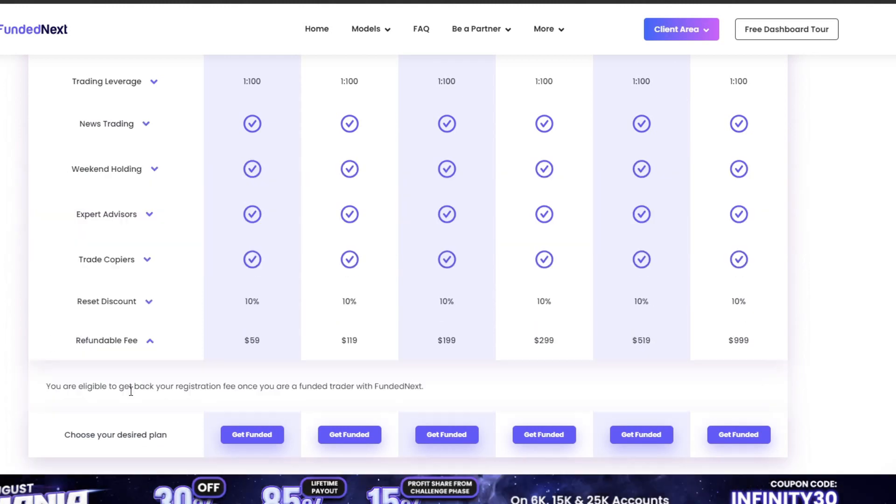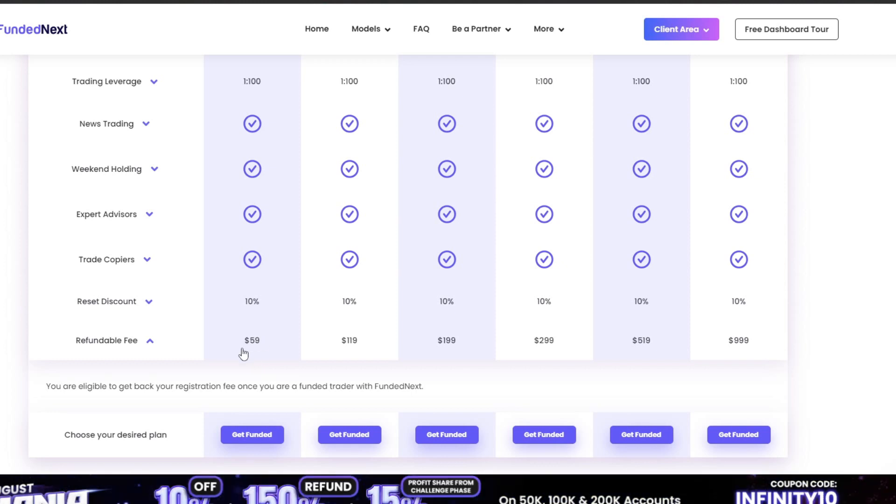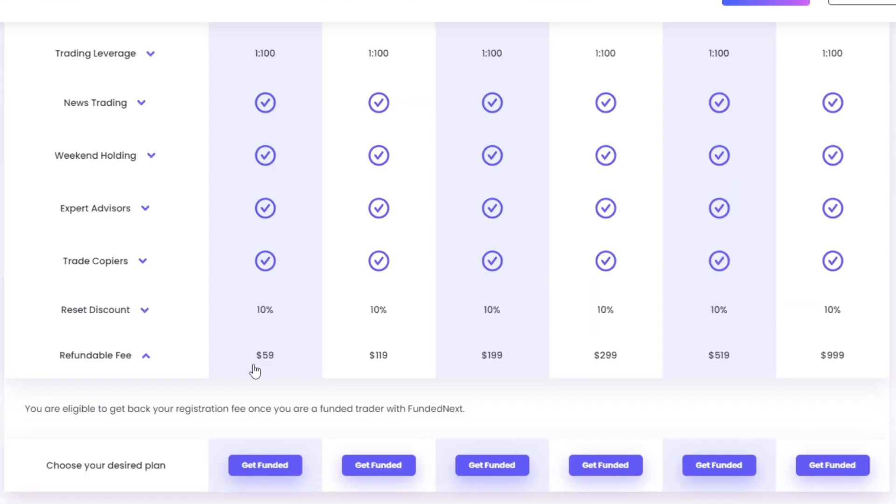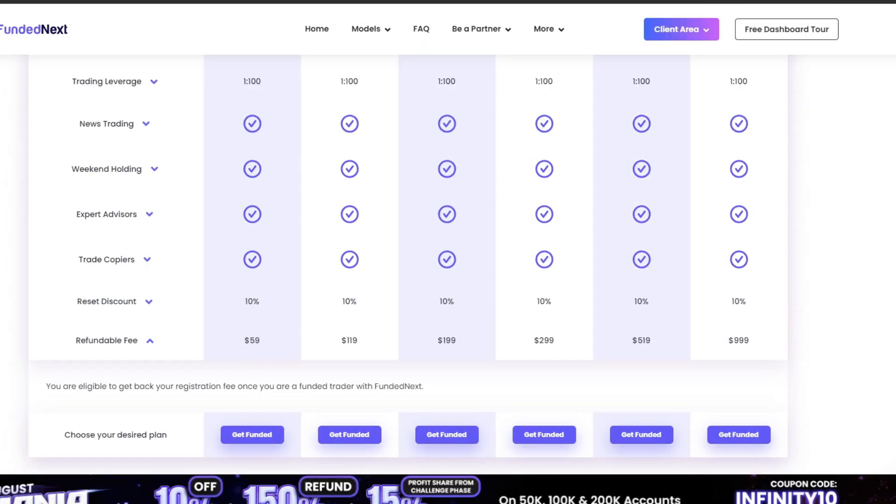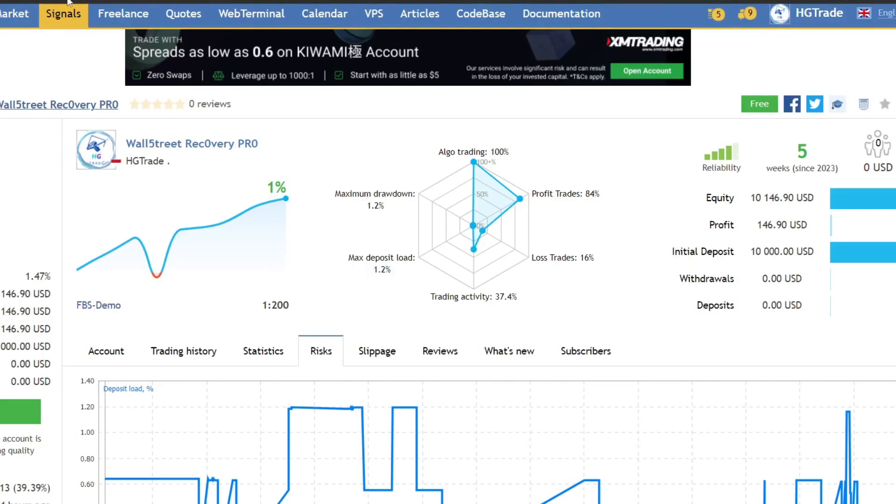With only 59 USD investment, you can have a trading account worth 6,000 USD. If you're interested in taking on the Funded Next Prop Firm Challenge, I've included the signup link in the video description.